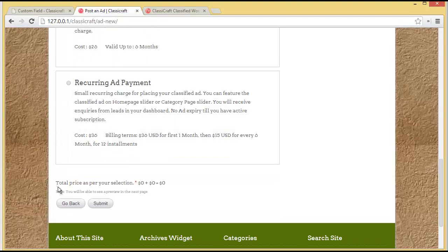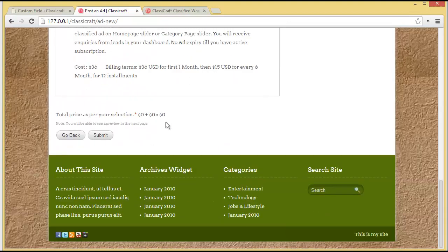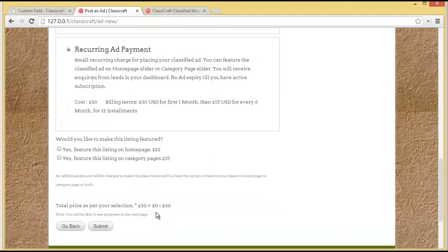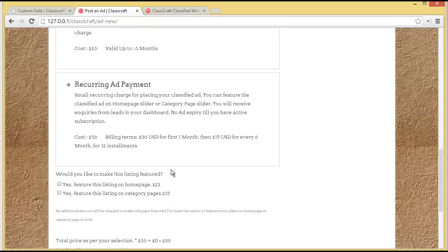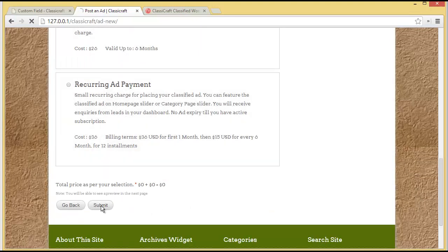You can view the total price based on your selection. If you choose the Free Business Ad, it shows zero dollars. If you choose the Recurring Ad Payment, the price changes to 36 dollars. You also have options to feature the listing on the home page for 22 dollars extra, or feature it on the category page for 15 dollars extra. Let's say the person wants to publish a Free Business Ad and clicks Submit.